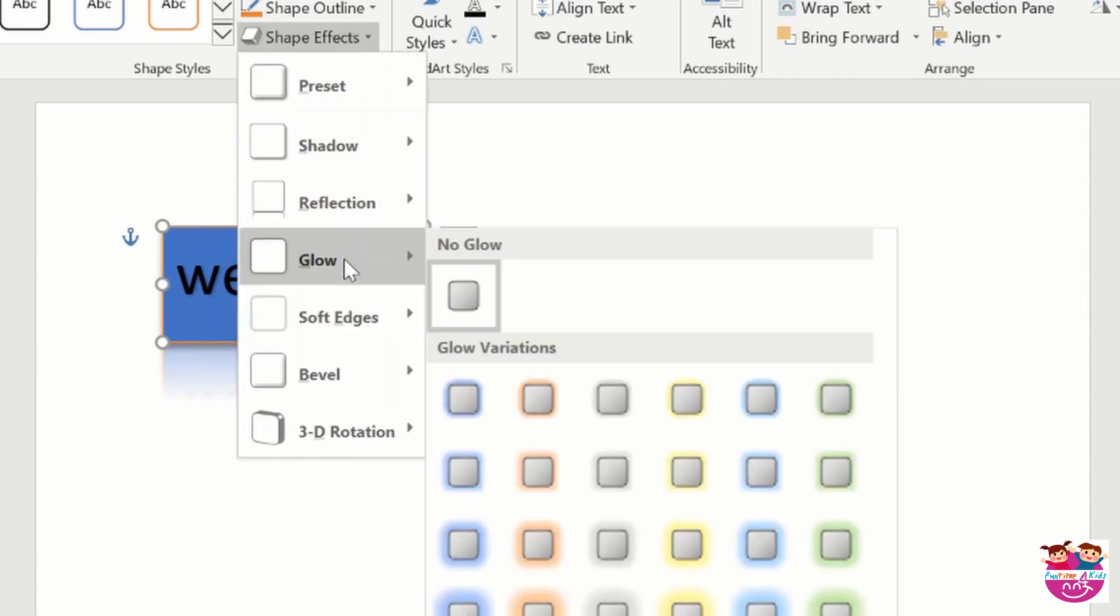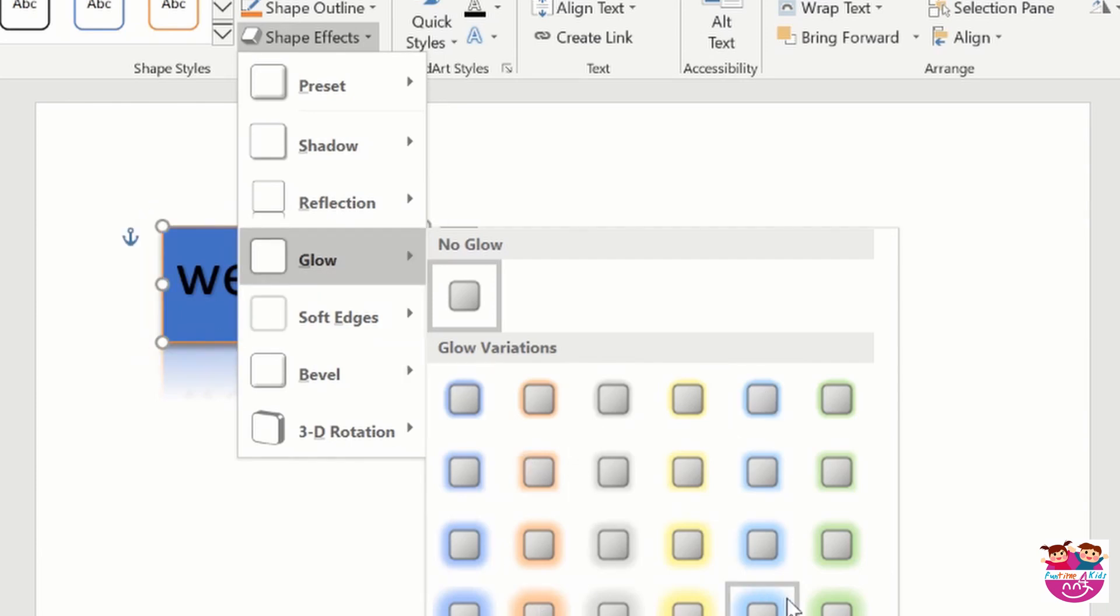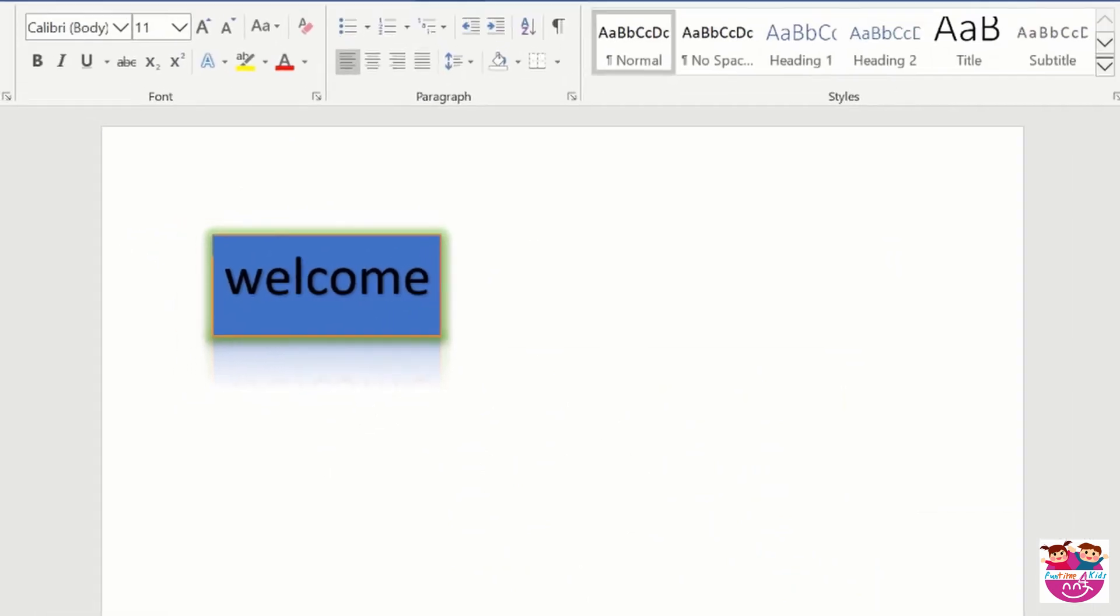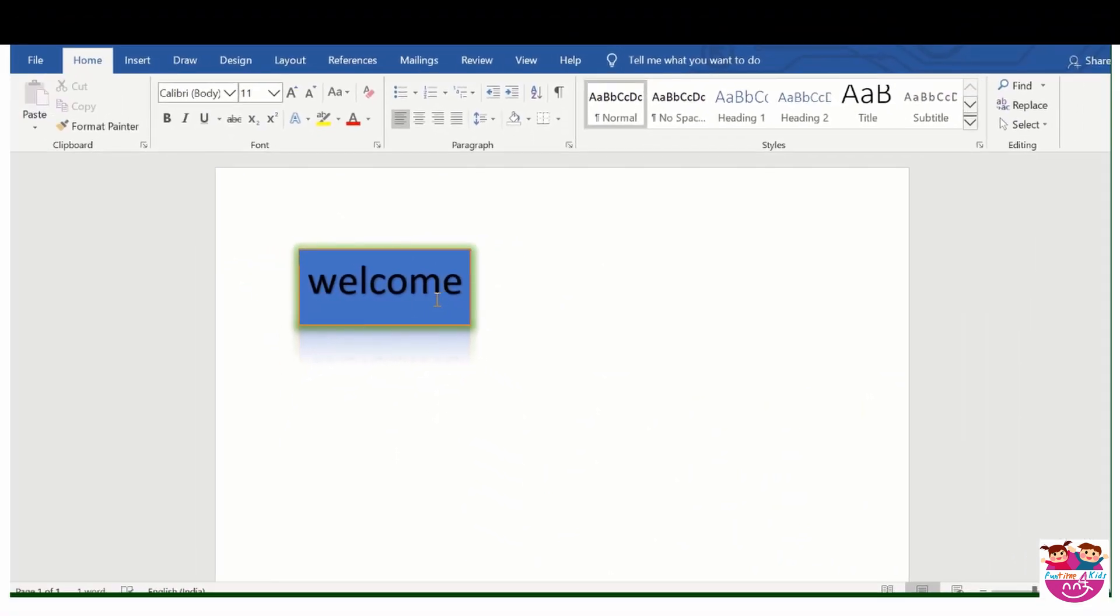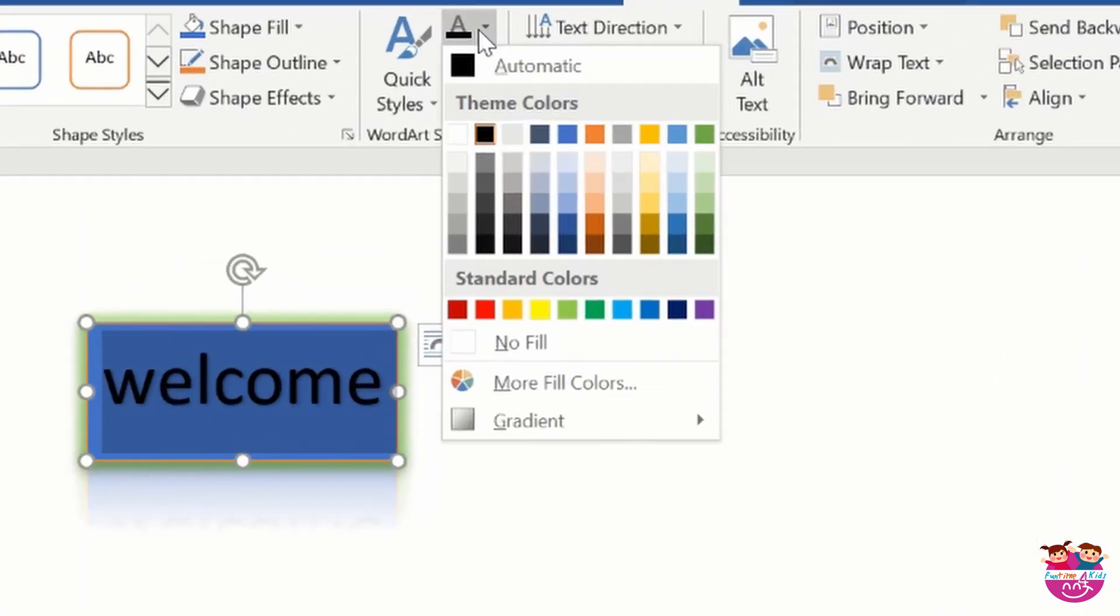Now I will go to glow. Like I will do a glow because of the blue color, I will do a glow slightly green. So this is so nice looking, the green.